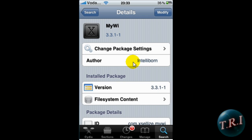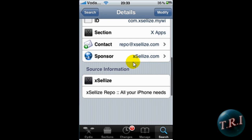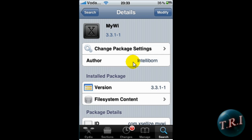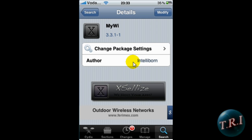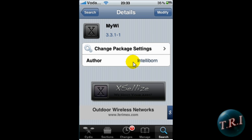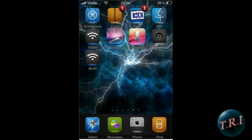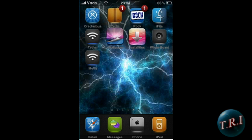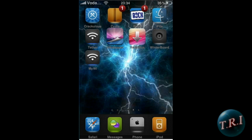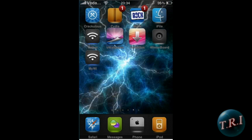Once you have that, open it and click on Install and Confirm. Once it's done, it'll reboot your iPhone and you'll have this little icon here called MyWi. I'm not sure if the cracked one installs the Rock app.